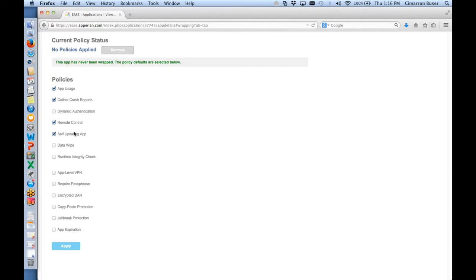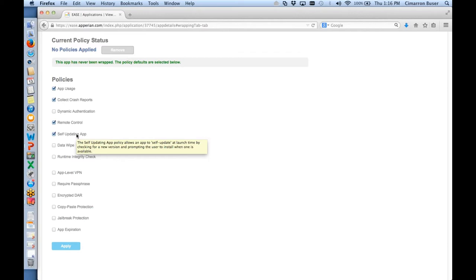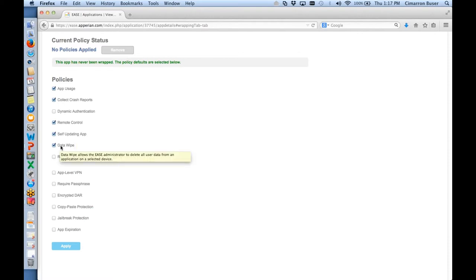We can also do what's called self-updating. As a developer, this is one of the most interesting features — you can push an app out and the enterprise app store will show a badge and an update. But as you know, a lot of people don't update their apps. With our system you can actually set a date and time and say this user must update this app, and the app itself will do a self-update forcing function when that user runs the app. We also have data wipe, a security feature which allows you to wipe the data store of the app if somebody leaves an organization.